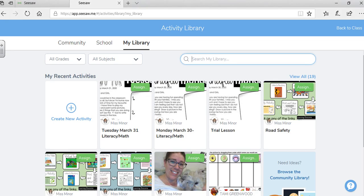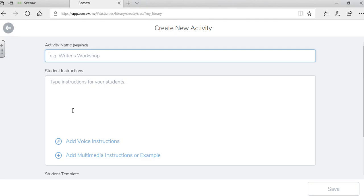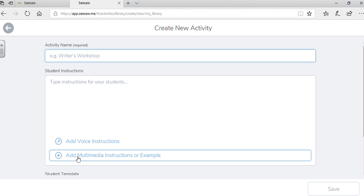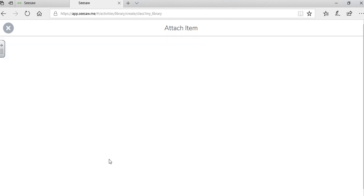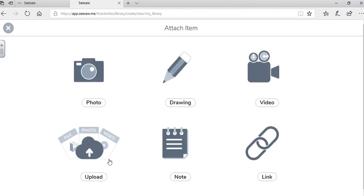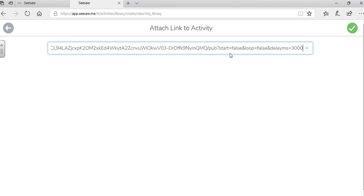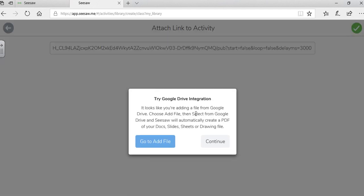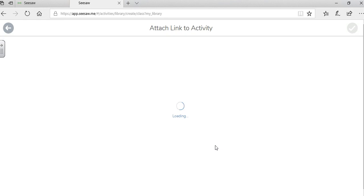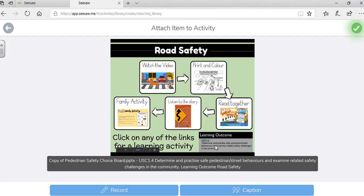Then I'm going to open up Seesaw into my activity library and I want to create a new activity. And this is where you need to make sure that you're adding this document to the right area. I'm going to add a multimedia instruction, and I'm going to add a link. I don't add the document, I add the link. I'm going to put my link here and check OK. I'm not sure why I always get this message, but I just click continue.